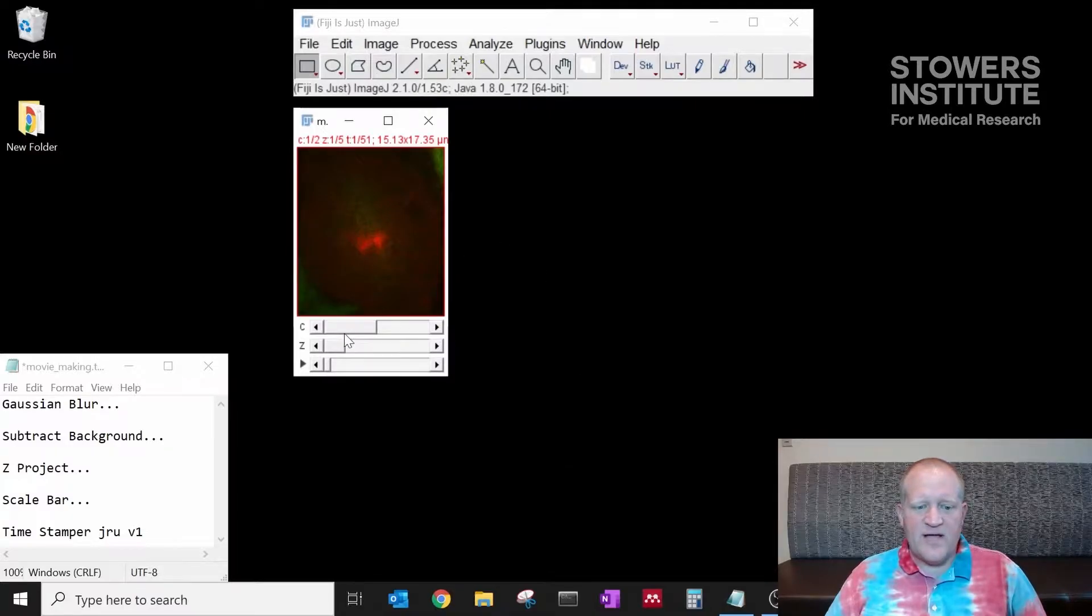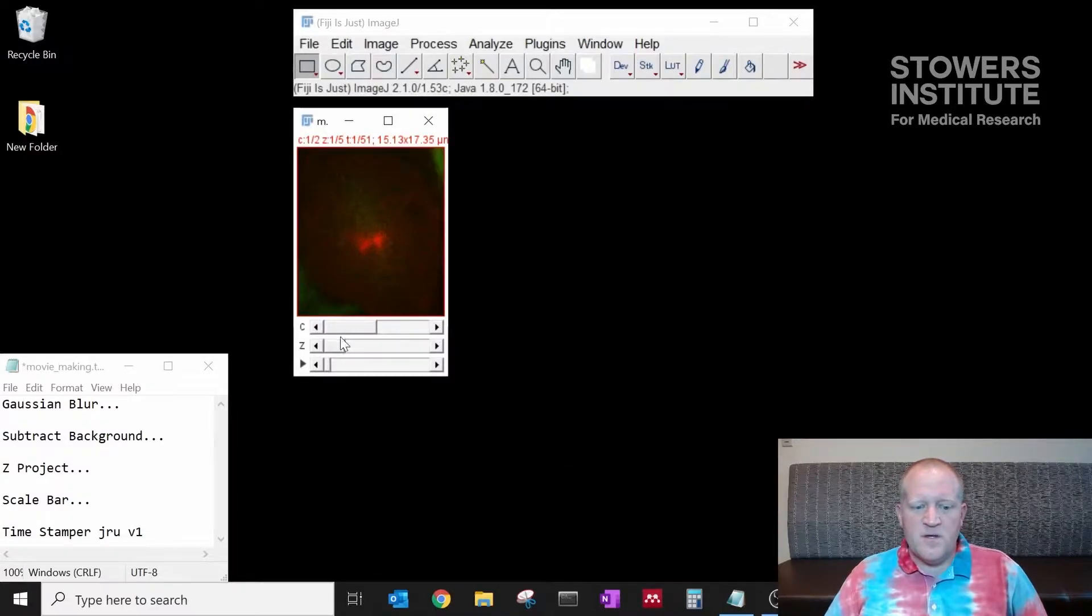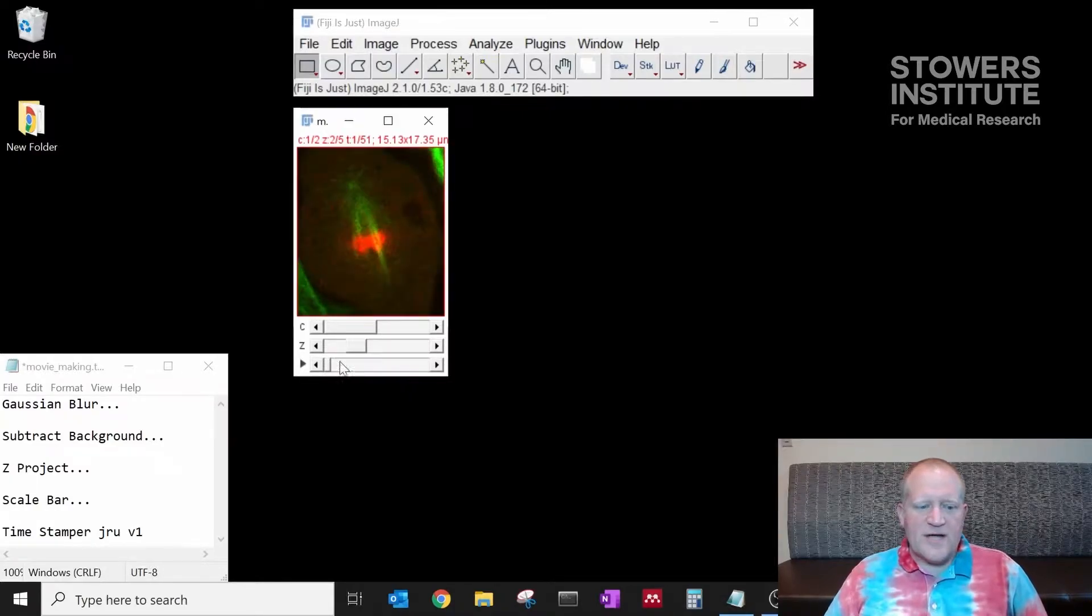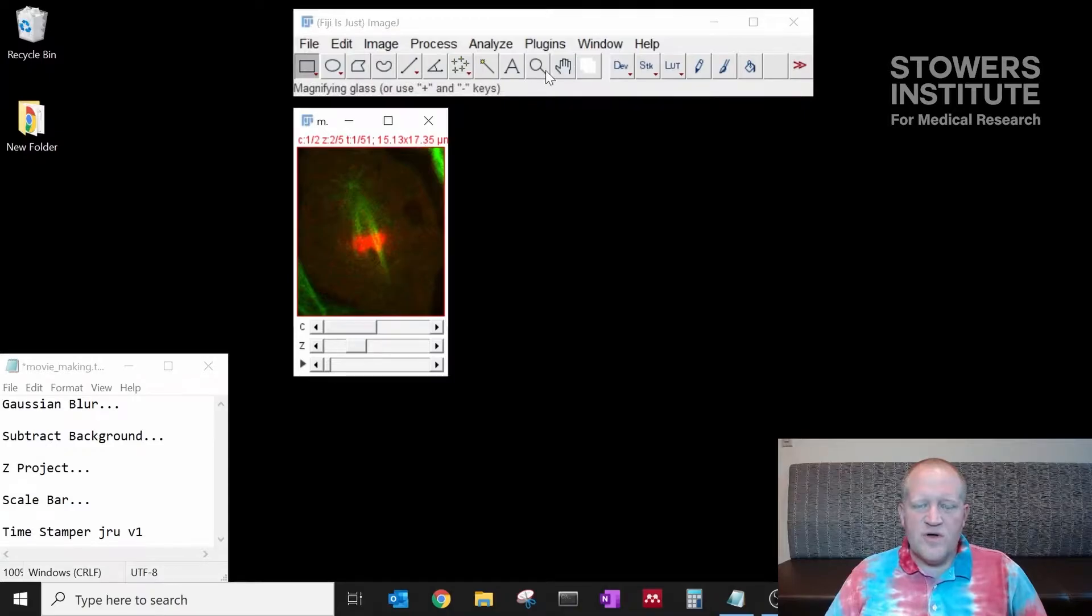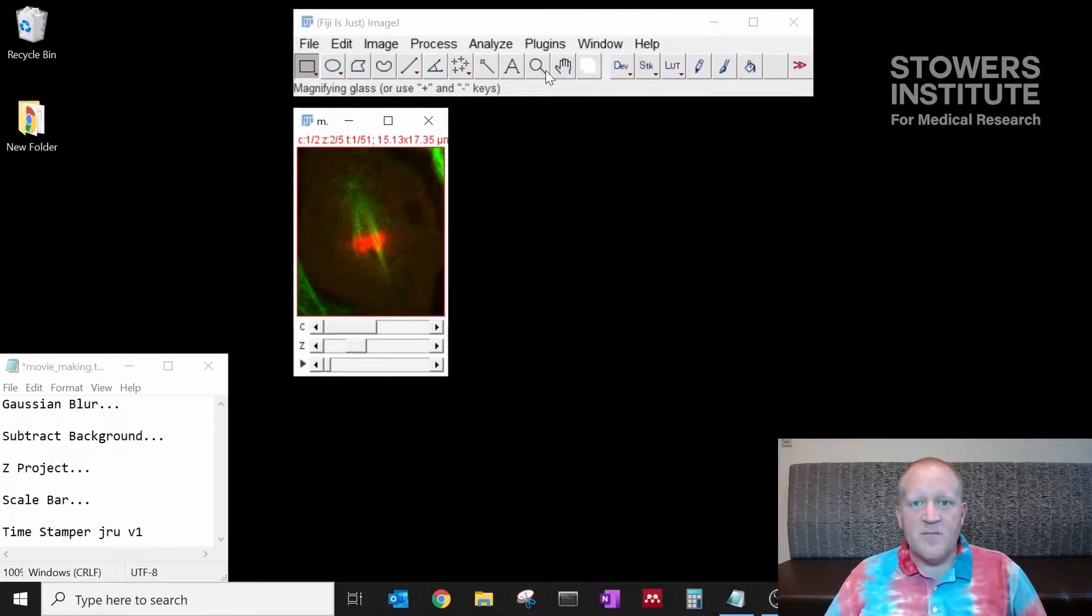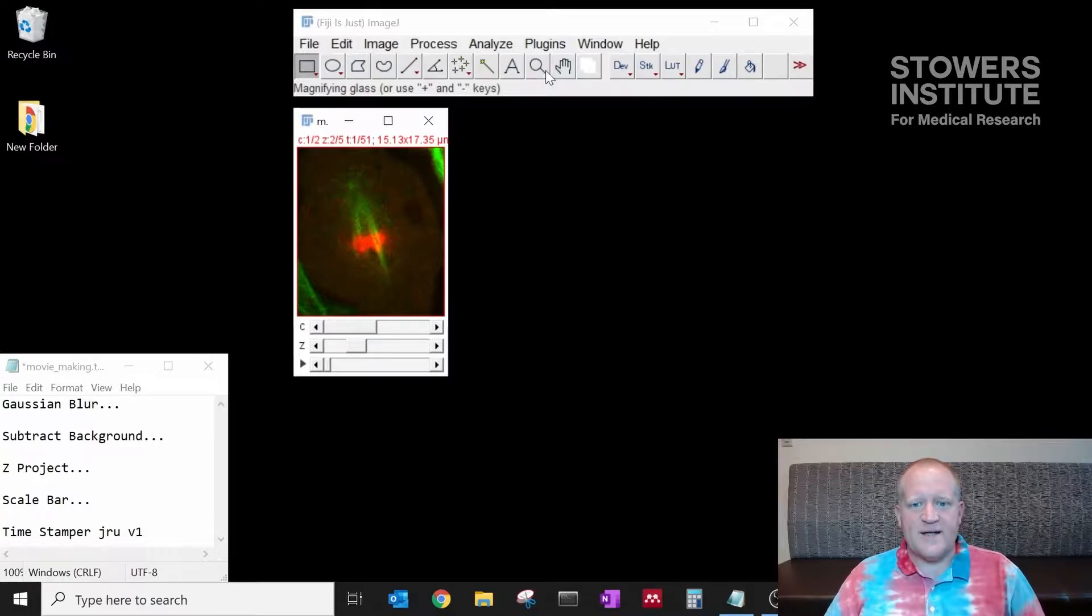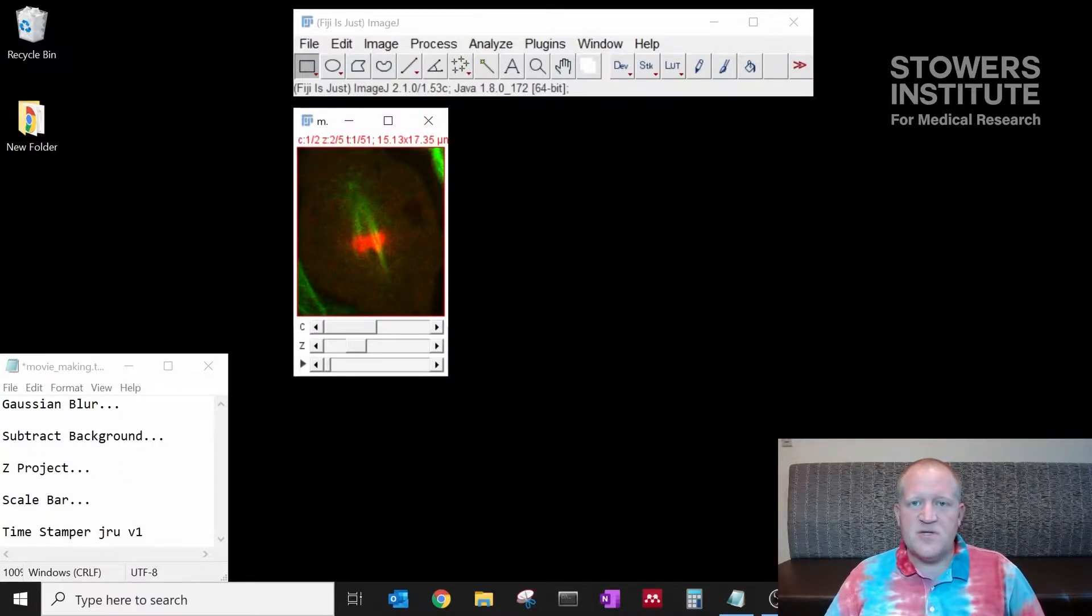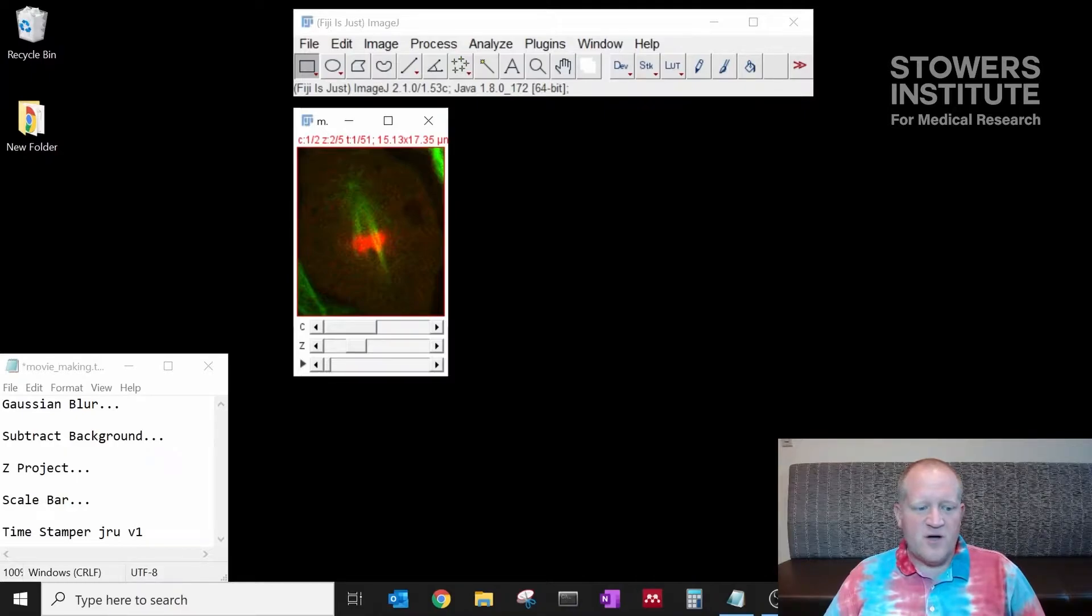Now we have a two channel Z stack time lapse. We want to make our data pretty and then make a movie from that data. I'm going to list the steps down here in this window so you can follow along.